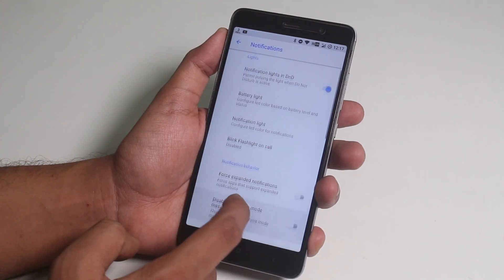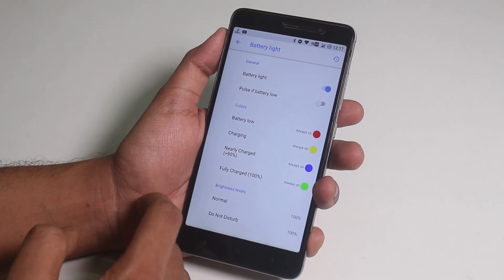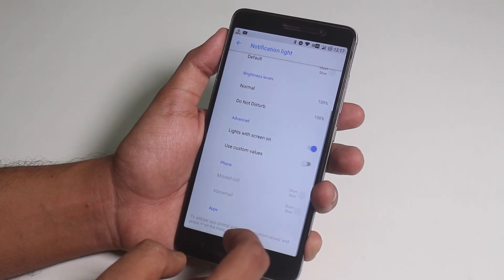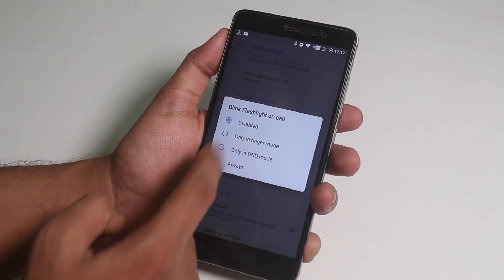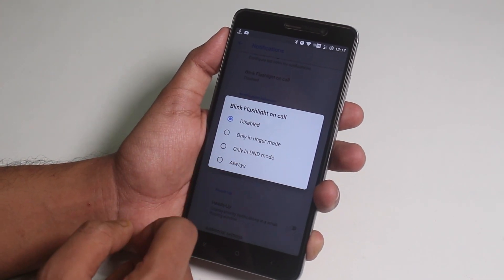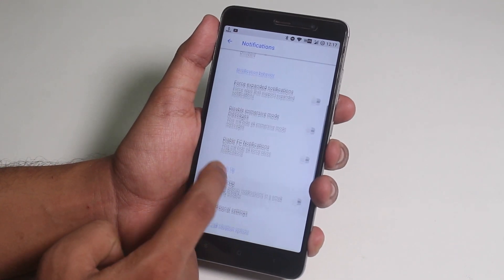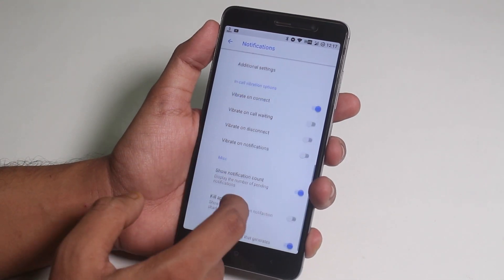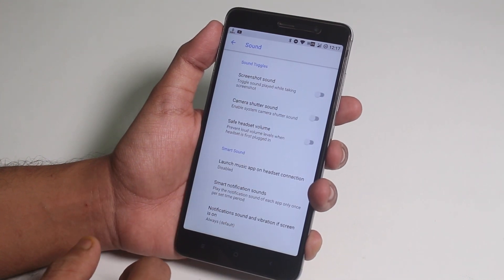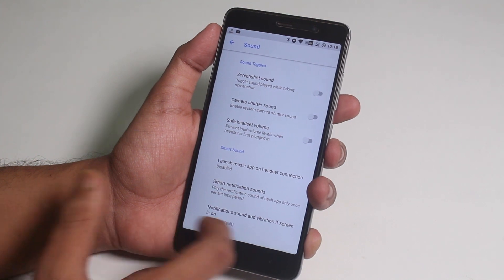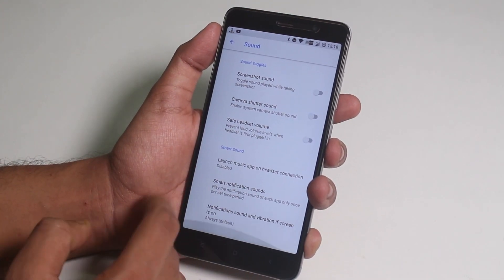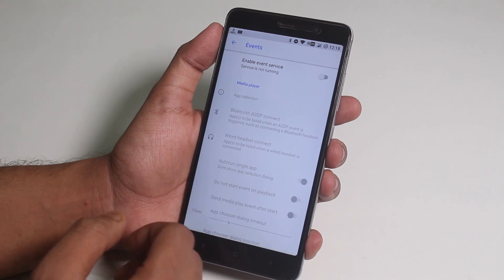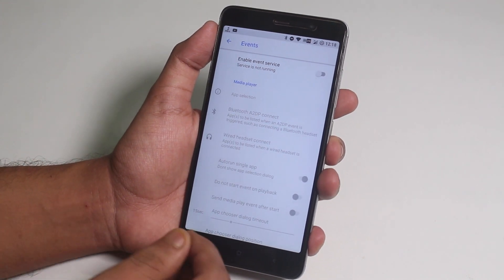Next we have notification customizations. From here you can customize the notification LED, which works for notifications and while charging. You can further customize the colors. There's an option to blink the flashlight when you receive a call, like MIUI — I haven't seen this in any other custom ROM. We also have the heads-up notification option and vibrate when someone picks up your call. Moving on to sounds, you can disable screenshot or photo capturing sound, and I disabled the headset volume warning too. You can set a custom action for when you plug in your headset to launch the music player.